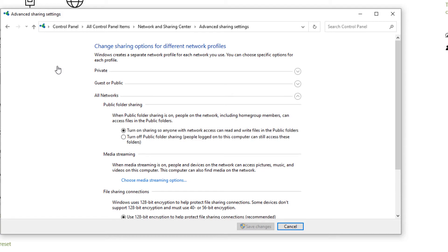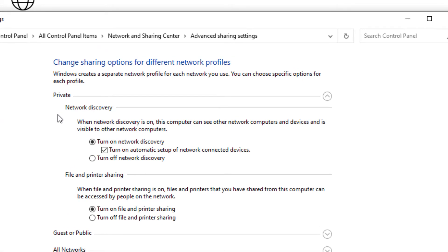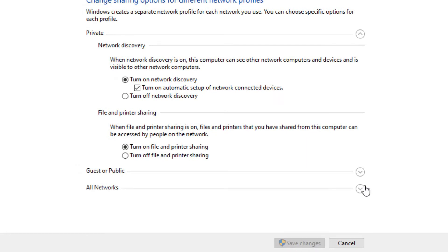In the left-hand column, we want to look at change advanced settings. Once we access that, we'll notice that there are three divisions: private, guest or public, and all networks. Since we're on a private network, let's click the arrow and see what's under there. Network discovery — if you want other computers on your network to see your computer, that needs to be on. Also, a check mark to turn on automatic setup of network connected devices. Then under file and print sharing, if you want to share files or your printer that's only connected to your computer, you would also turn that on.